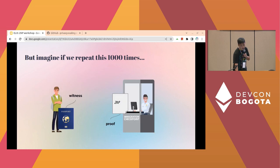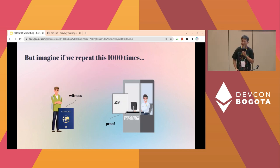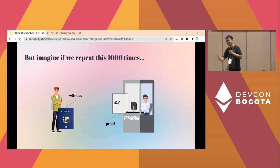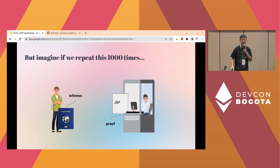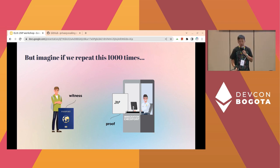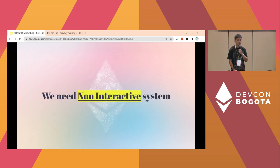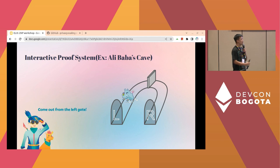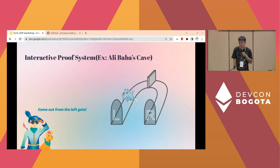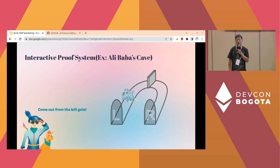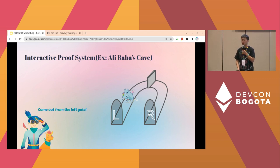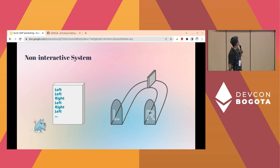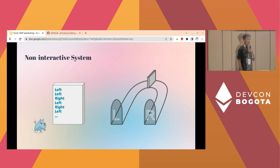But imagine if we do this a thousand times at immigration — it totally doesn't make sense. So we need a non-interactive system. How can we make a non-interactive system? In the Alibaba case, the verifier tries to make a random question every time. But what if we generate some random set of questions before the proving happens — like: left, left, right, left, right, left? The problem is the rhino can cheat by just using those values.